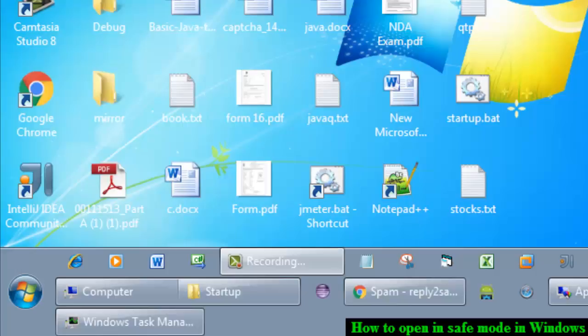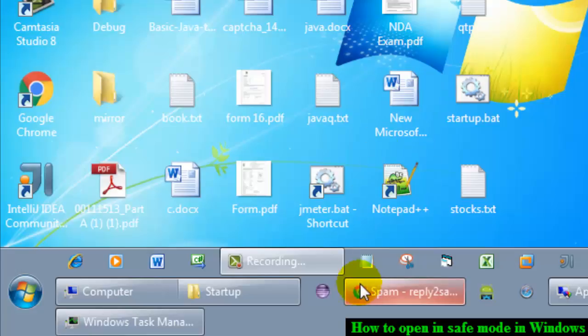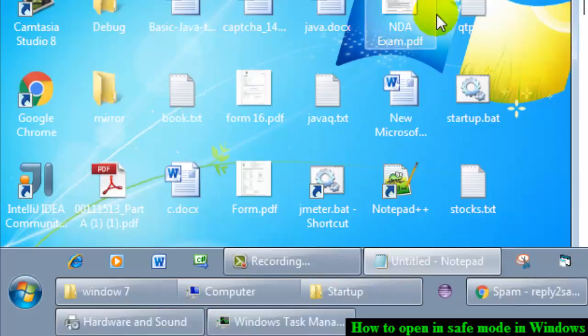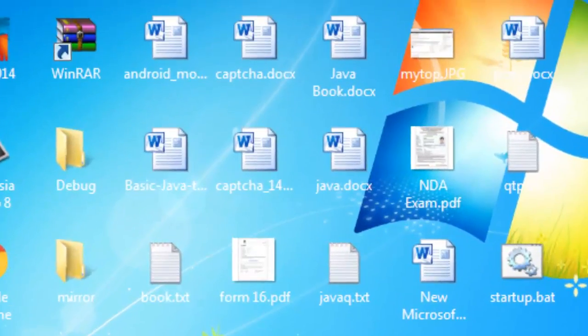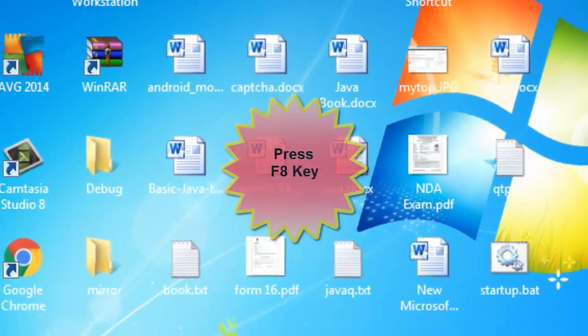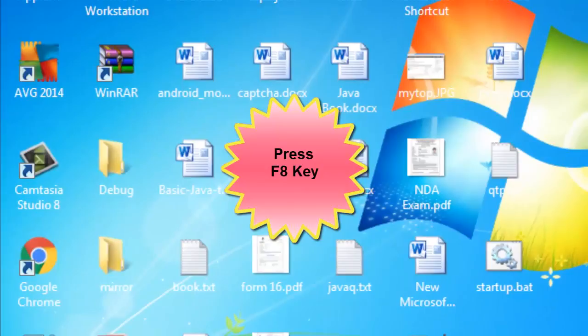I will show you how you can open Windows in safe mode in Windows 7 system. To open Windows in safe mode, you have to press the F8 key as soon as you hit the power button of your system.